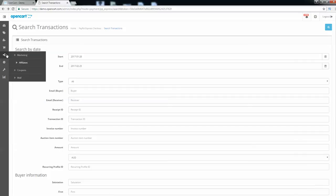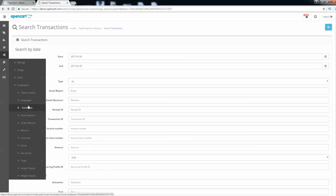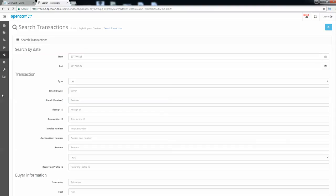Under Localization, you can set the store location, language, currencies — whether US, Canadian, Asian, or other — stock management, order statuses, returns, zones, taxes, and much more.